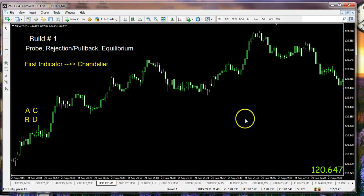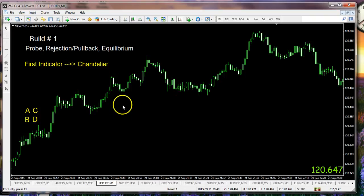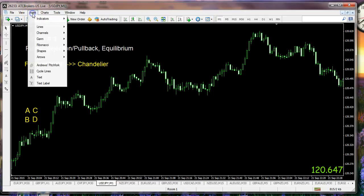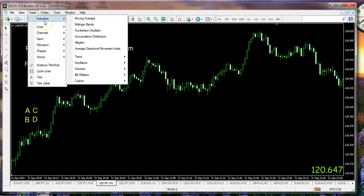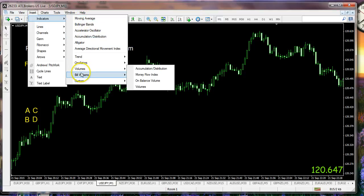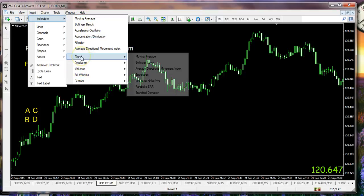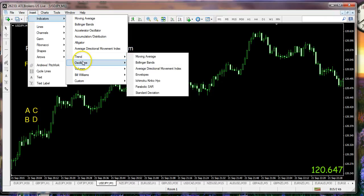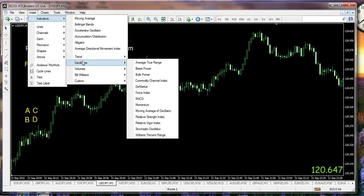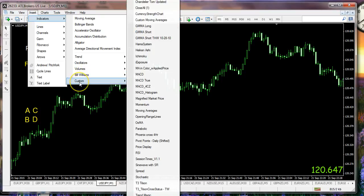I'm going to begin with our first indicator that we use in the room, which is called a chandelier. It will be available to you in a couple of different places. First, if you go to insert indicators, you'll find a set of indicators that are standard with the platform, including oscillators like the stochastic, average true range, and so forth.